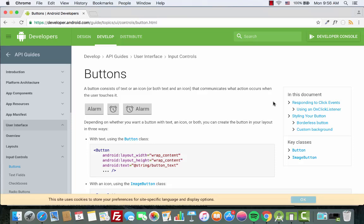Hey, welcome to Coding Demos. In this tutorial we will learn how to align two buttons on the same row. Let me open up the emulator and show you guys an overview of what we will be building.